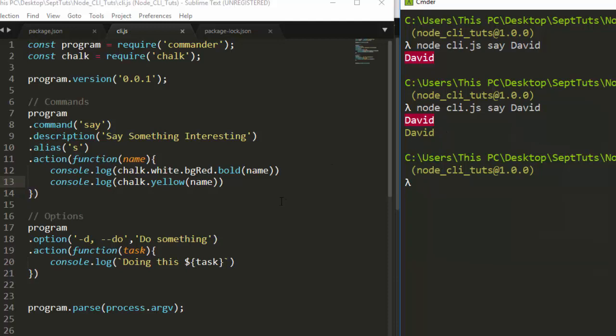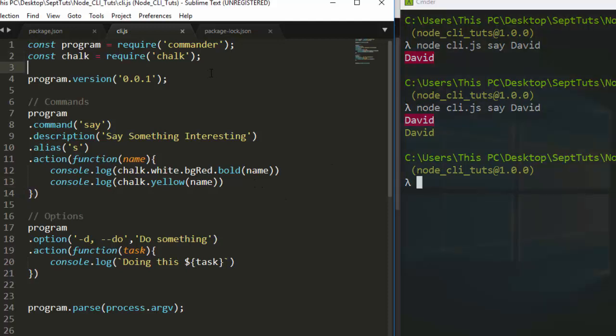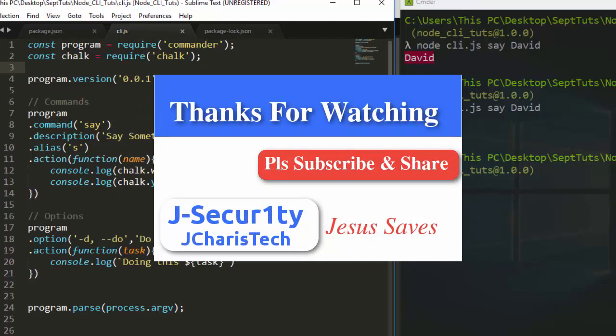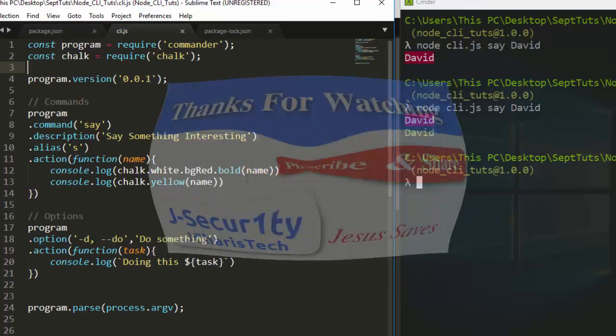Okay, so that's how to add interesting colors to your CLI. Thank you for watching this tutorial. In case you have any questions or contributions, just please add a comment below, and please don't forget to subscribe. Stay blessed.